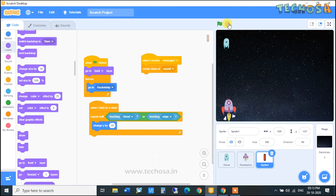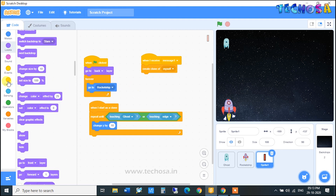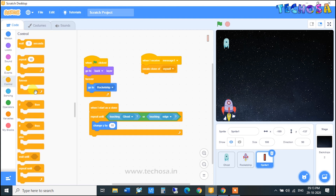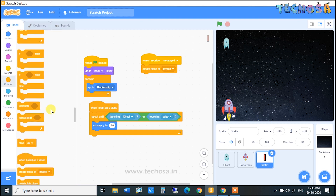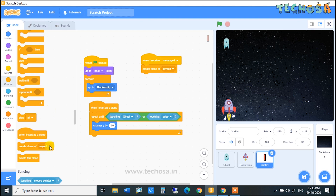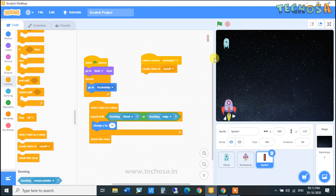You can see clone bullets at the top position. To remove that, go to Controls and choose the 'Delete This Clone' block — drag and drop it here to clean up the clones.